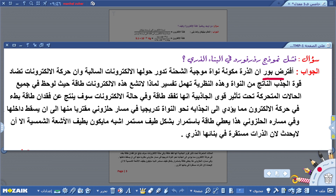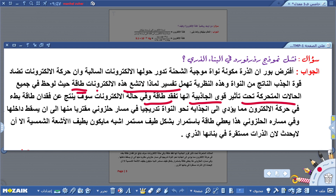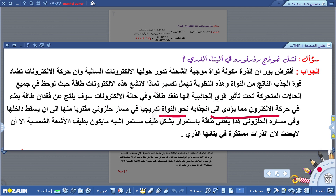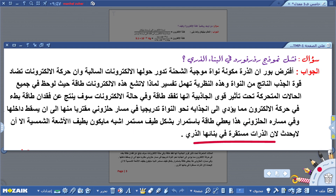فشل نموذج رذرفورد لأنه افترض أن الذرة مكونة من نواة موجبة الشحنة تدور حولها إلكترونات سالبة، وأن حركة الإلكترونات تضاد قوة الجذب الناتجة مع النواة. هذه النظرية تهمل تفسير لماذا لا تشع هذه الإلكترونات طاقة، حيث لوحظ أن الأجسام المتحركة تحت تأثير قوى الجاذبية تفقد طاقة، مما يؤدي إلى بطء الإلكترون وانجذابه نحو النواة تدريجياً في مسار حلزوني.